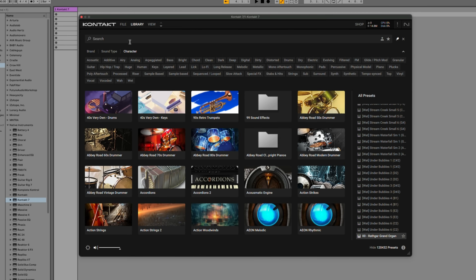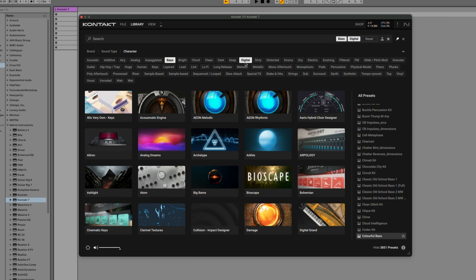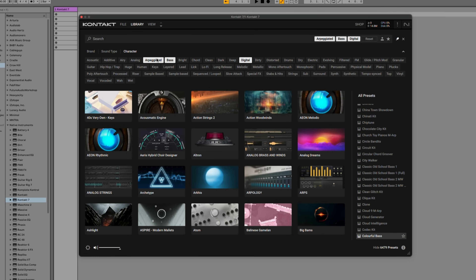Did you know that when you're filtering through Sound Type or Character, you can actually select multiple filters at once? For example, clicking on any of the filtering types under Character, normally only one can be selected. However, if you hold down Command and click on another filter, you can now filter your presets list based on Bass and Digital. Let's do one more and select Arpeggiated. The presets on the right are now all arpeggiated bass sounds that are digital. This is just another way you can find the type of sound you're looking for even quicker.